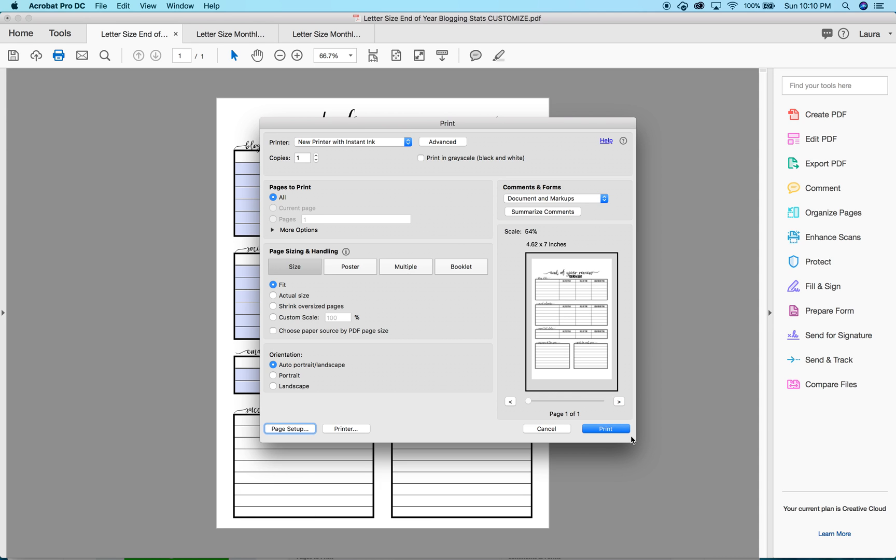That's literally all you have to do to print a letter size printable, and it doesn't just have to be my site. Any site that has free printables or printables that you buy that is in letter size, that is how you can print it for the size of your planner.